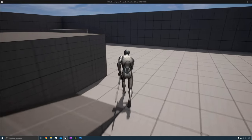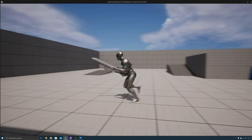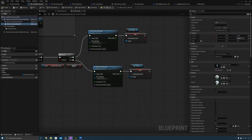In this video we implemented attaching the weapon to the character and added functionality to draw and sheath the weapon. We also implemented an upper body blend. Thanks for watching — I look forward to seeing you in the next video where we create character interaction.